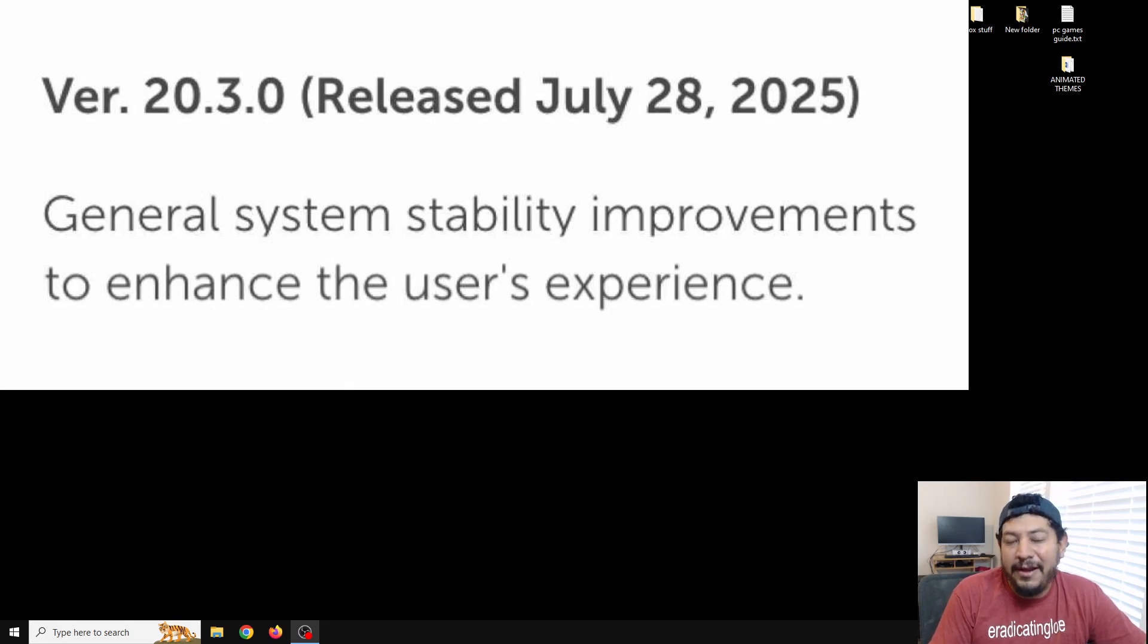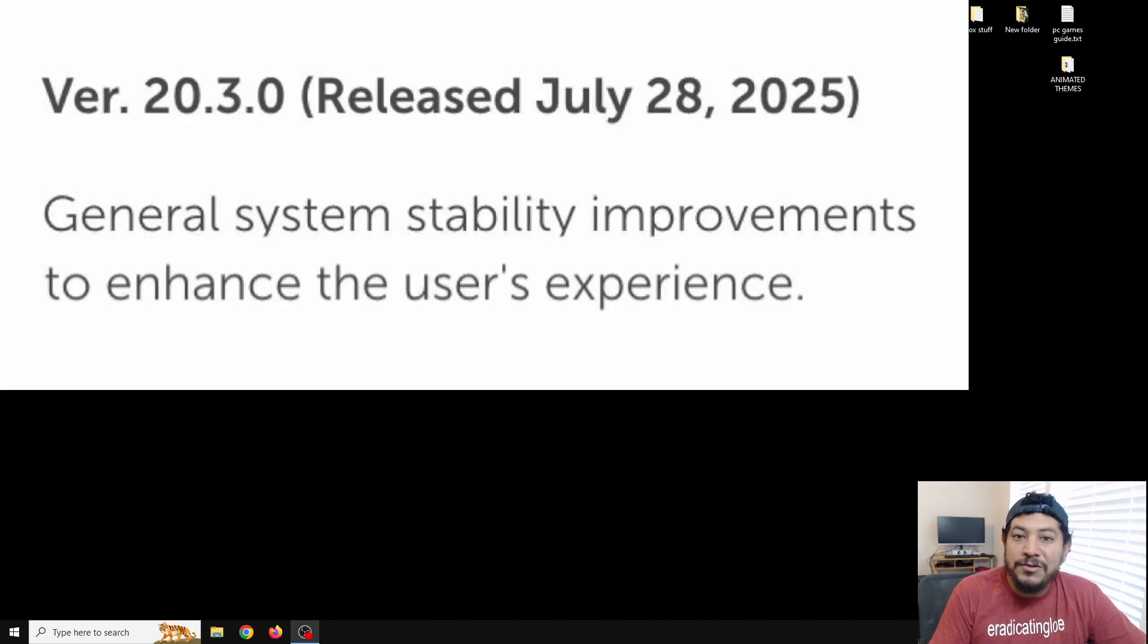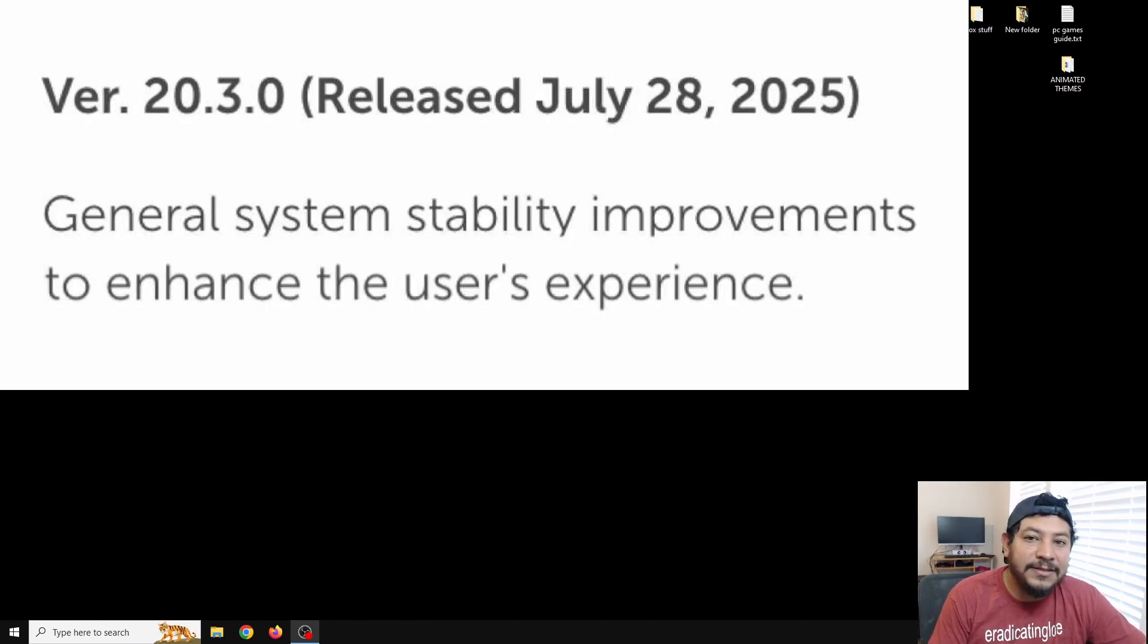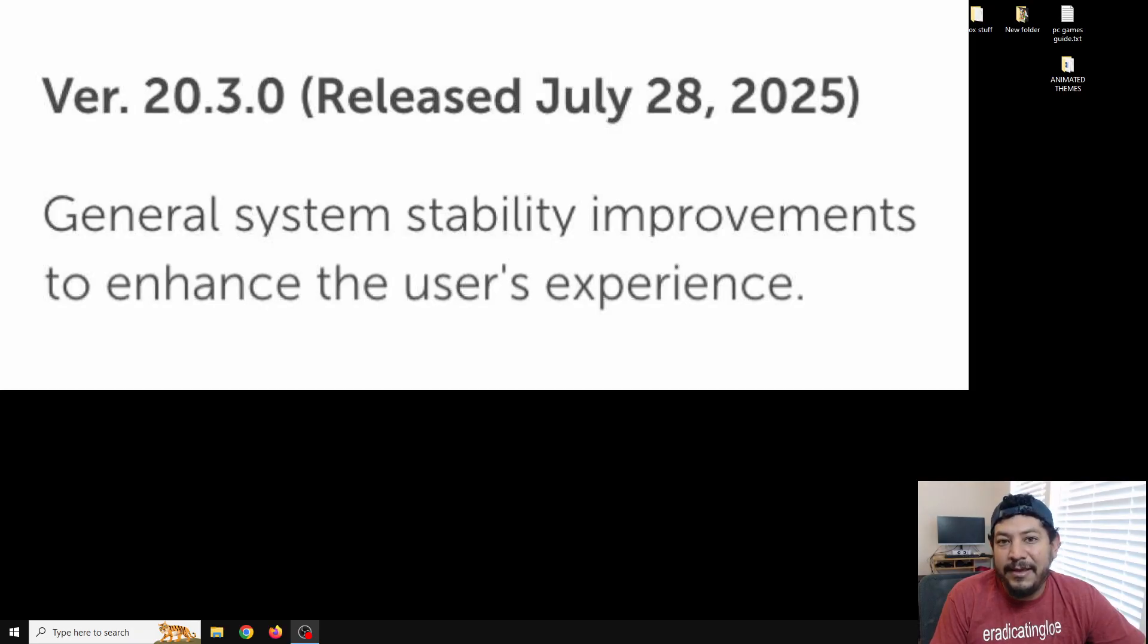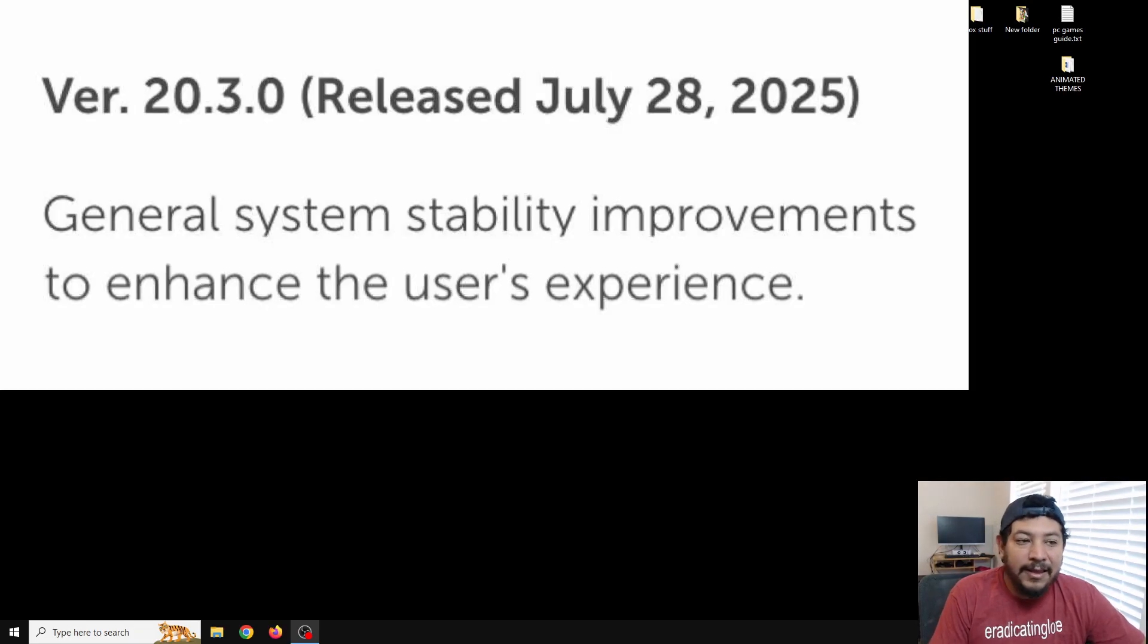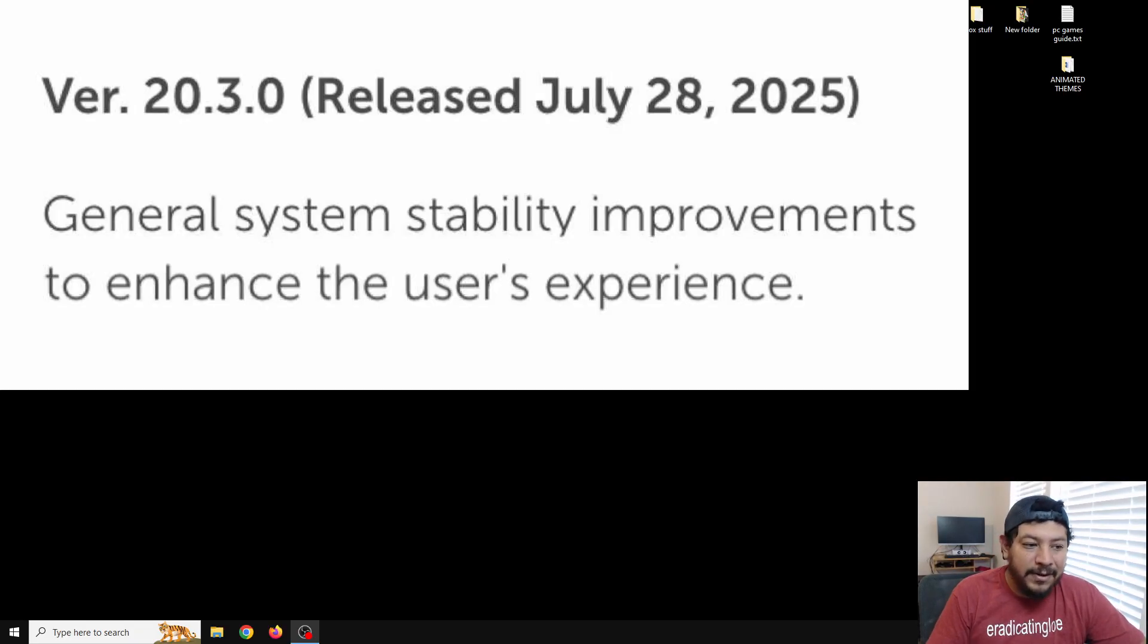Those of you that don't have my pack or don't have this, you could download my pack which I have links in the description and you can get that host folder, or you can update. That'd be up to you if you don't have it already.